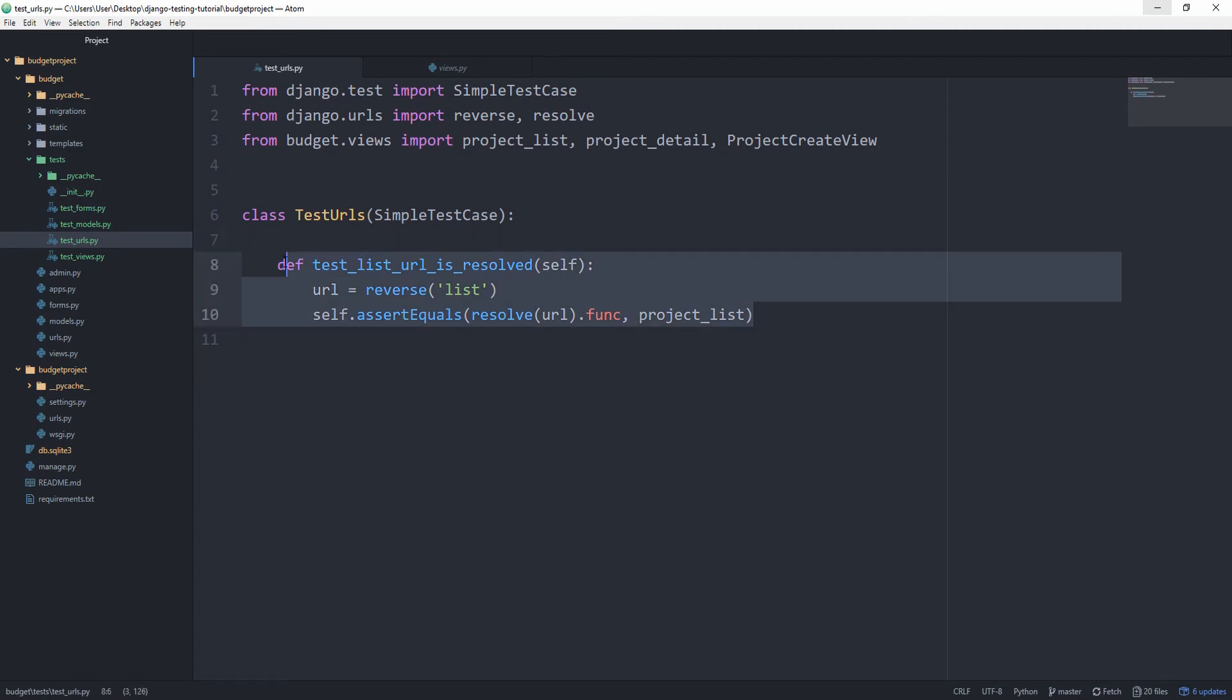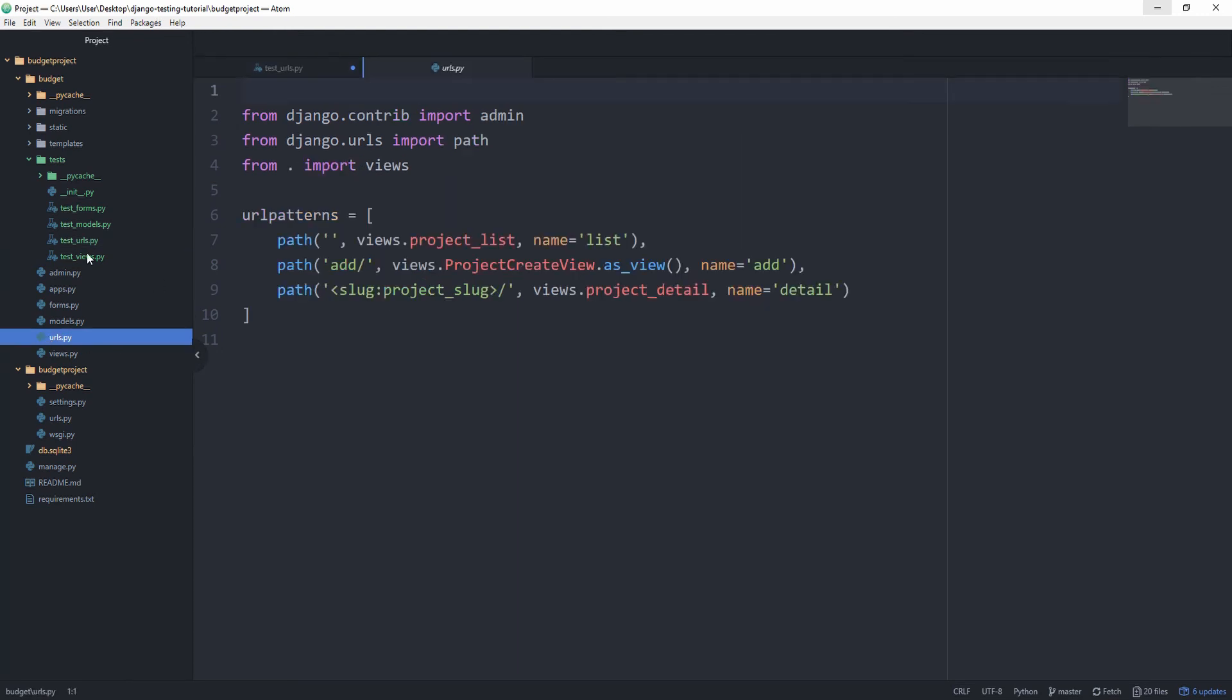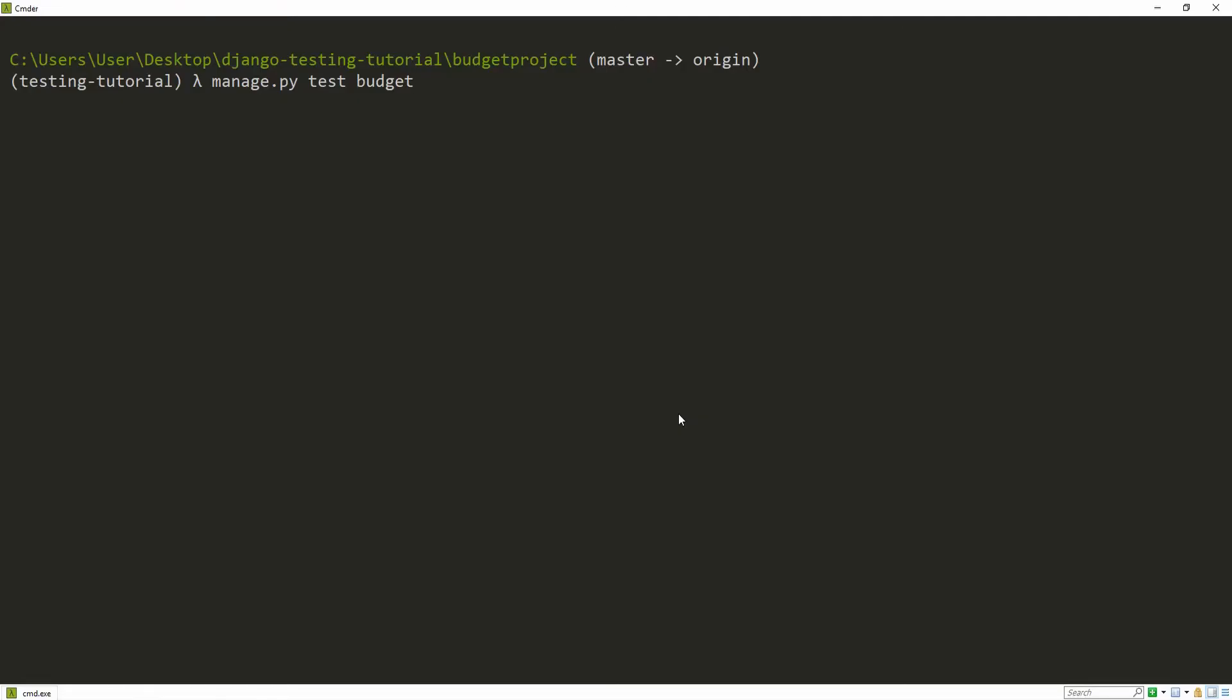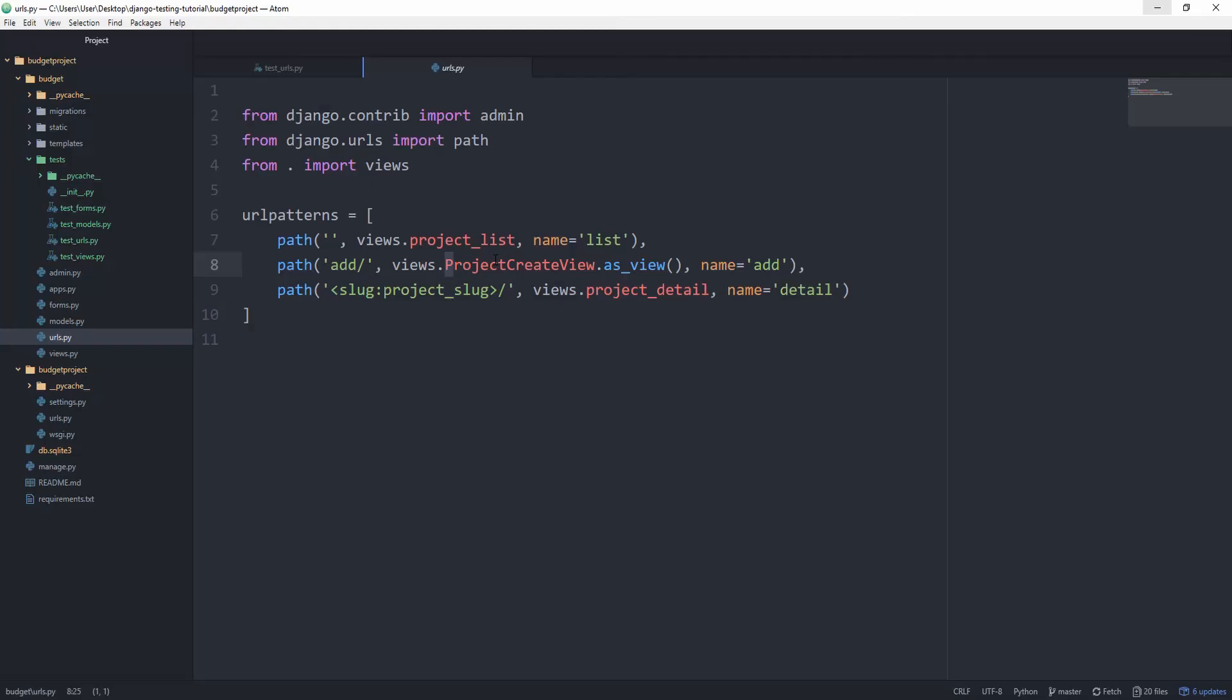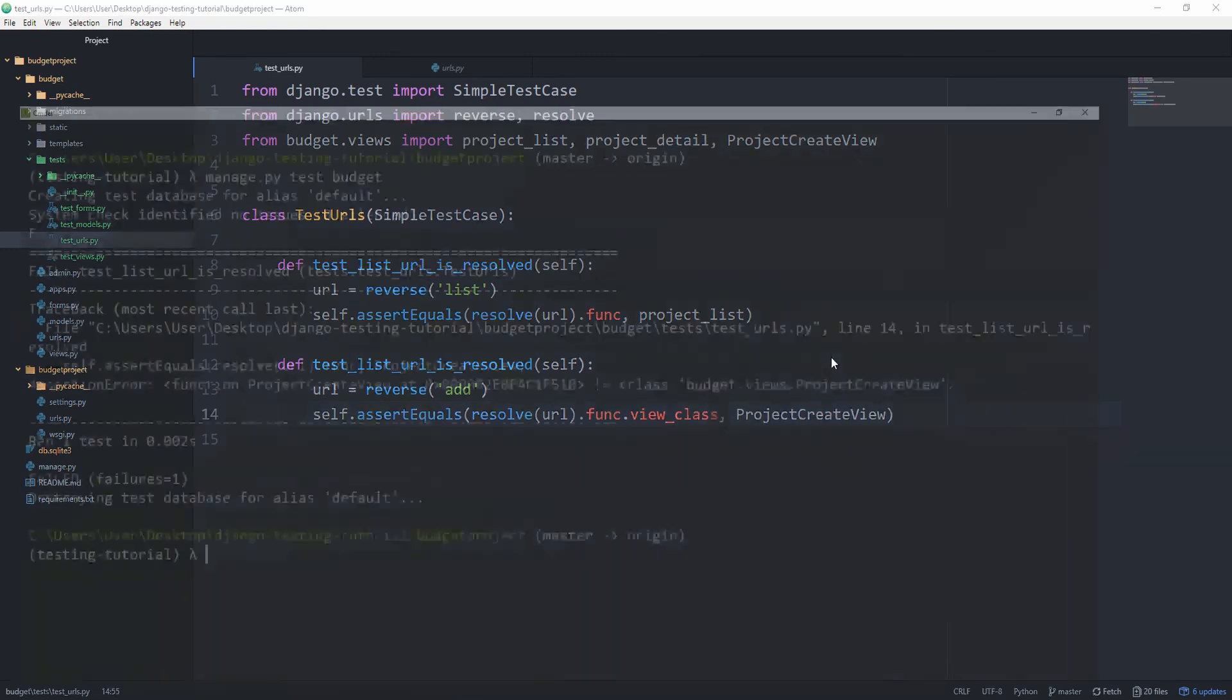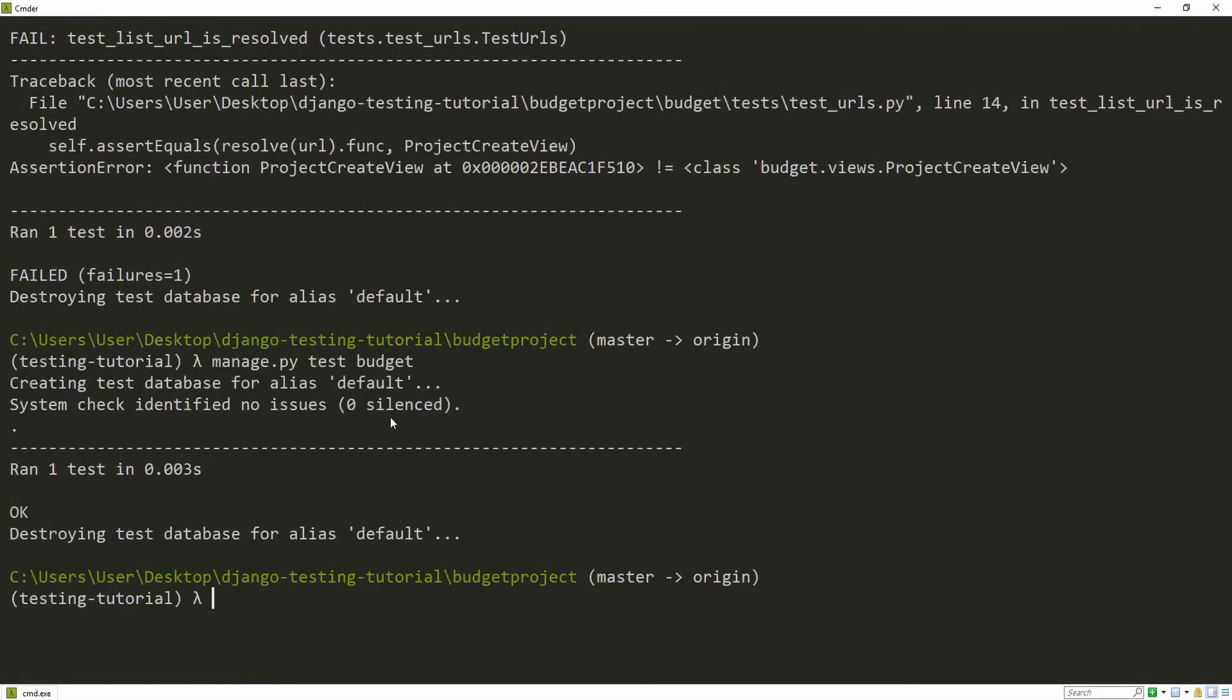We can copy this over and do the same thing for our other URL, which is this add one. So we want to reverse the add now. And now we're also going to replace the project_list with project_create_view. And let's rerun our tests. You can see that we have an assertion error where the function of project_create_view isn't equal to the class, which is of course true. But you might notice that this is now a class based view. However, that's a very simple fix for the situation. On the .func, we can also call .view_class. And it's going to resolve our error. So awesome.